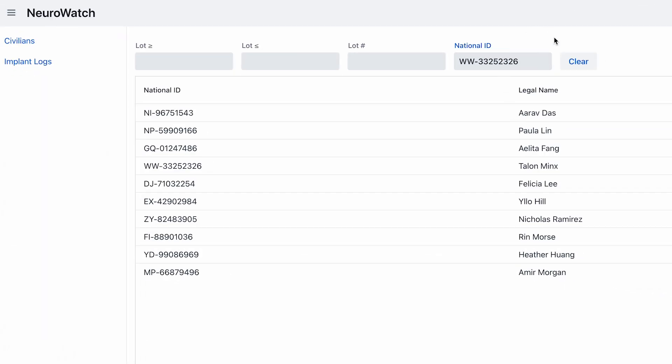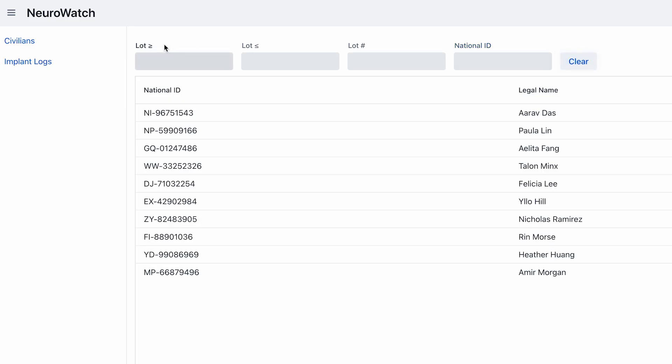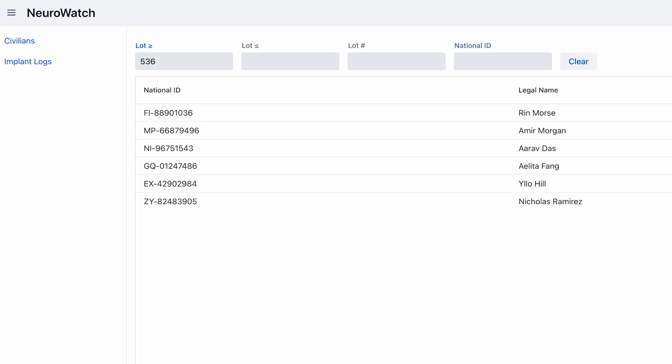Now, our main view has filters. You can search for civilian by national ID, or select all civilians with a lot number greater than, lesser than, or equal to the specified number.